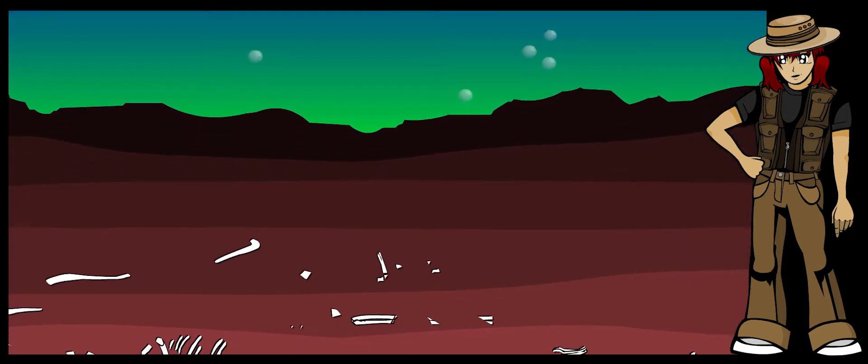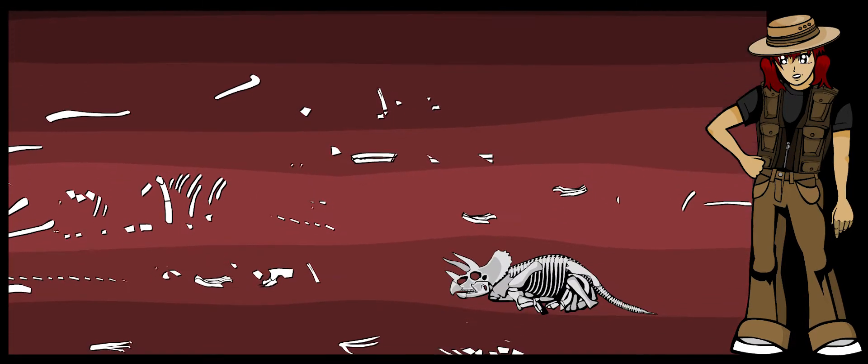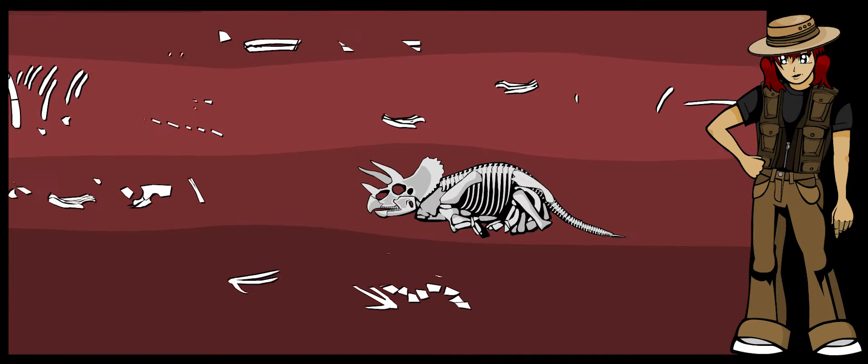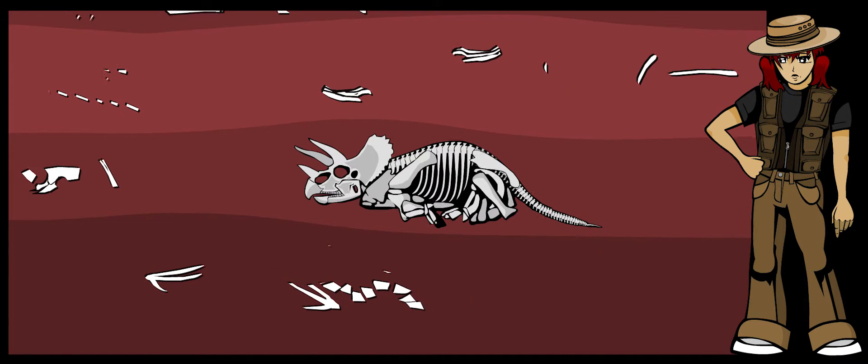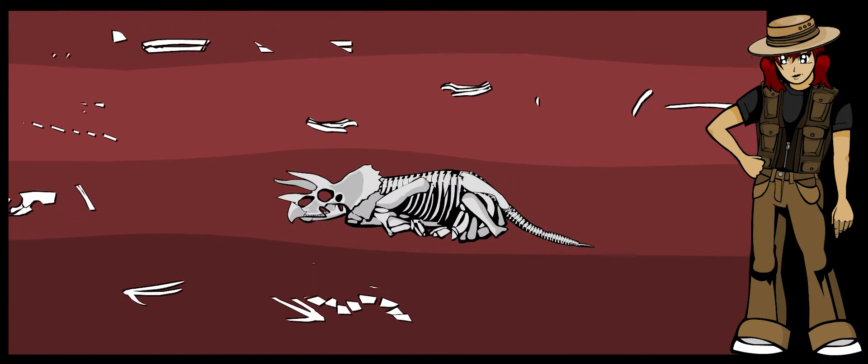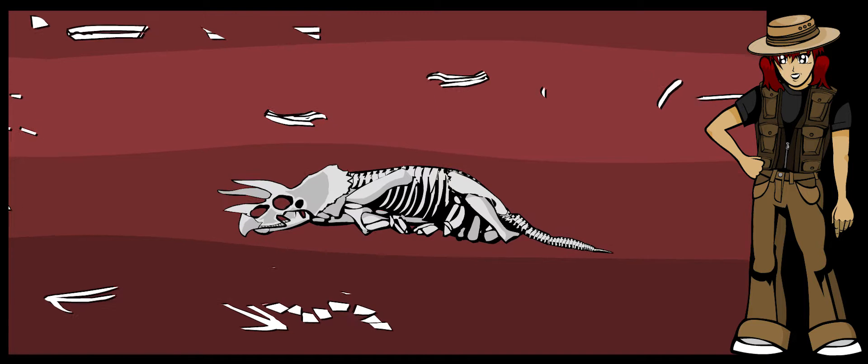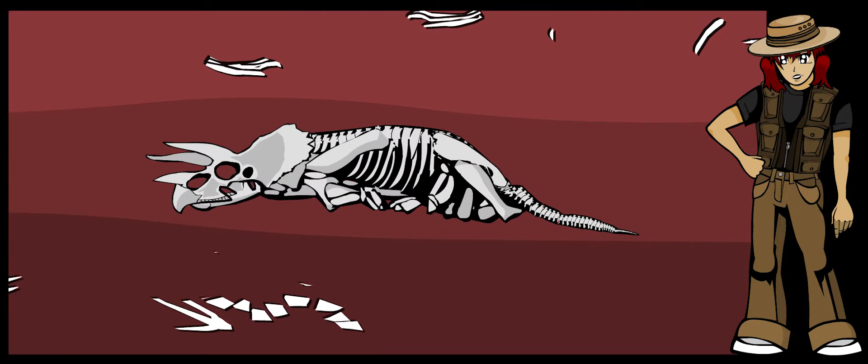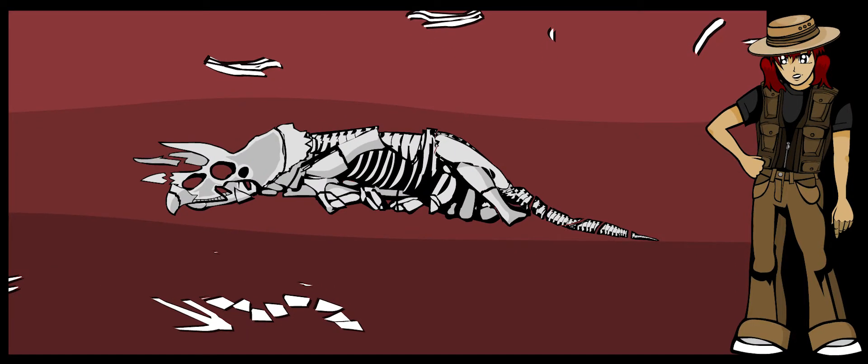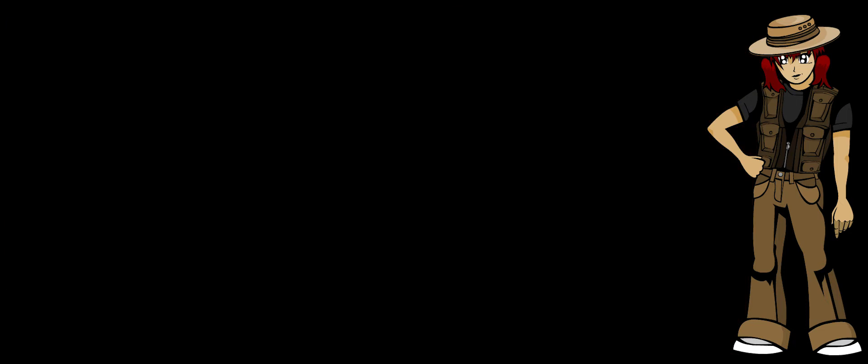Fossils are millions of years old. They have been pressed underground or underwater for a very long time, usually in places where no air can get to them. They are very fragile and can break into dust if they are not treated carefully.